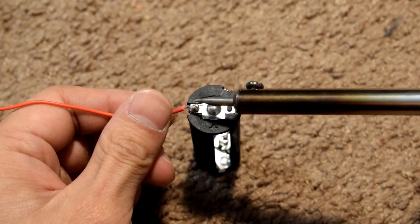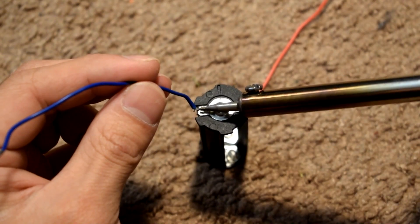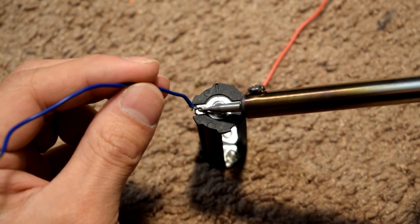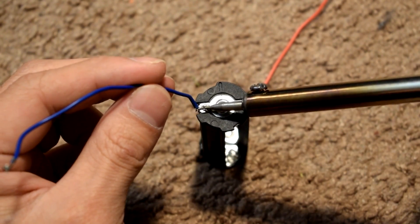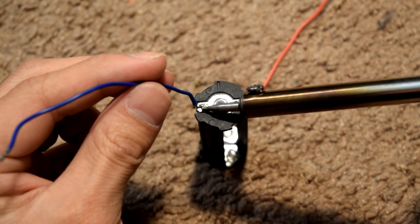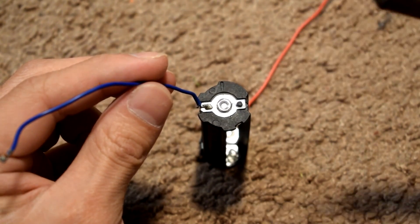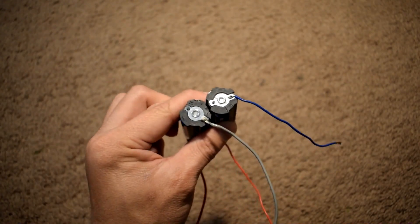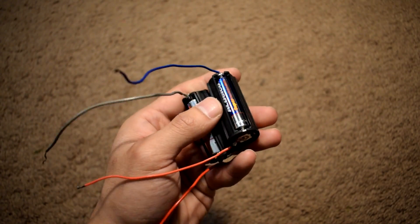Solder a wire to the positive end and solder a different color wire to the negative end. Repeat the process with the other battery holder. It should look like this.